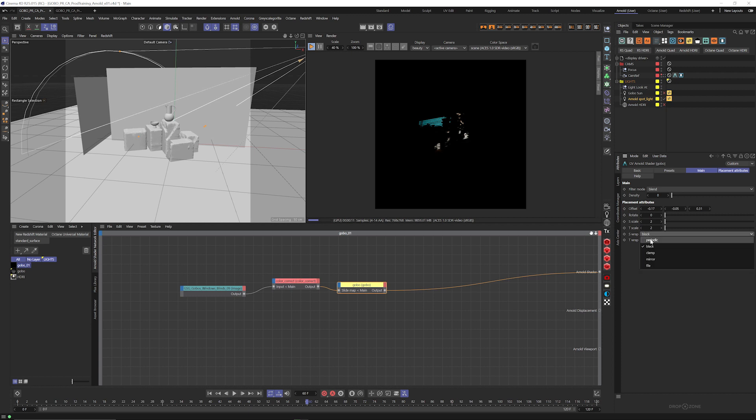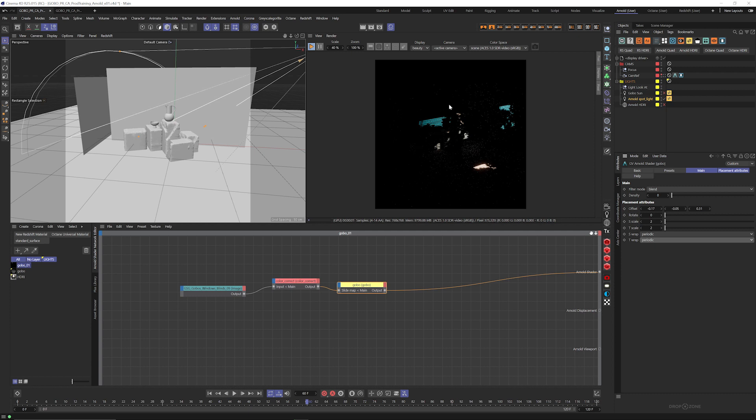If we change this to periodic, it's going to repeat or tile that texture across the light. If we want to, let's say, change our map type to a treetop, we have these nice little treetops here.